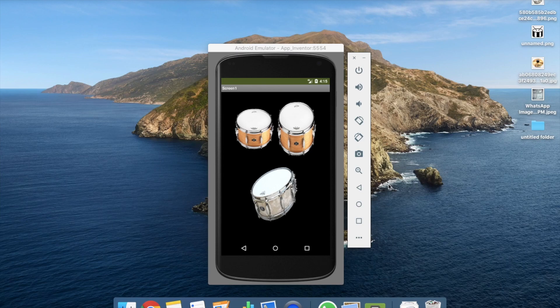Hi guys, this is Saurav. In this video I'm going to show you how to create your own Rockstar drum game. Here you can see the drum, and I can play it and you will hear sound. I don't know how to play drums but it sounds pretty good. So let's see how to create this drum app.